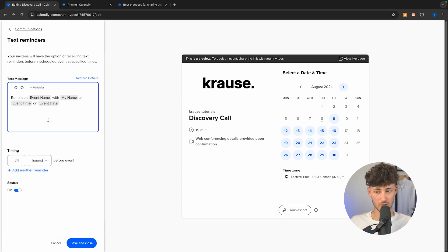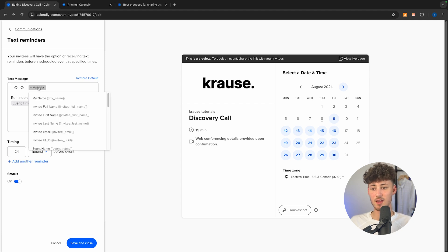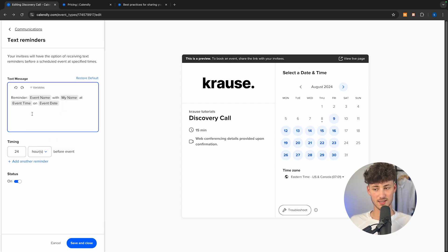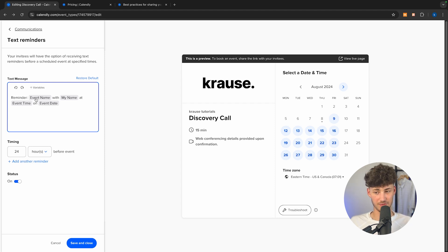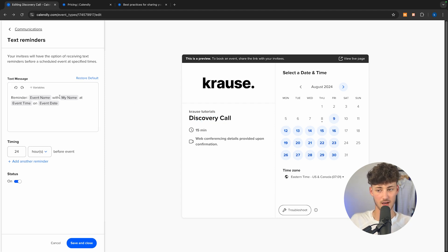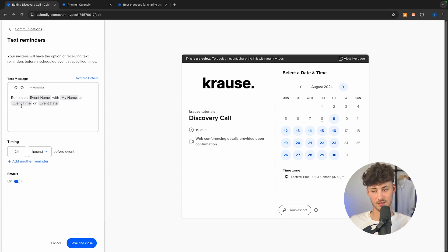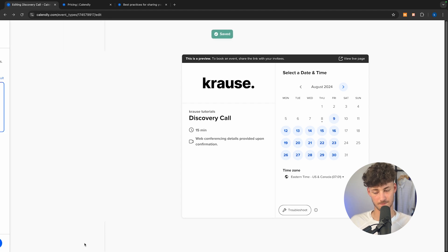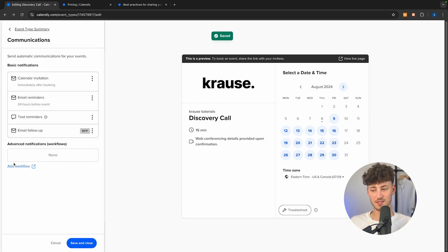As for text reminders, it's basically the same — you can edit and customize the text message as well as the timing. One thing I really like about Calendly is that you can insert variables to customize these messages, so it will say, for example, the Discovery Call with the invitee's name is going to be at this time on this date. This is great in terms of customization.